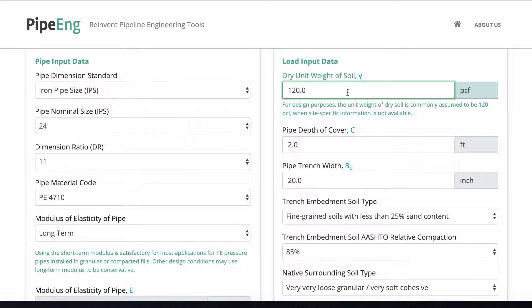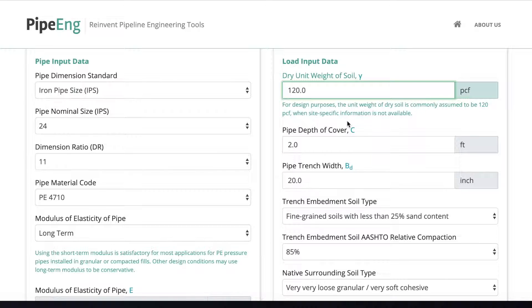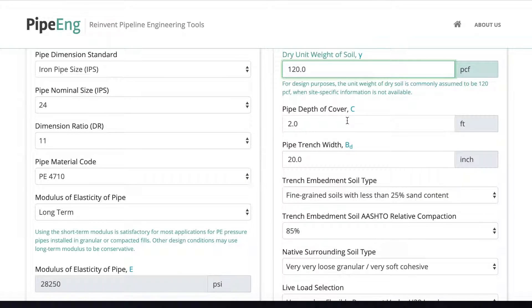So the first parameter, same thing, like all other buried pipe design, we have to put the dry unit weight of soil. And 120 PCF is pretty typical we use if you don't know the soil properties.